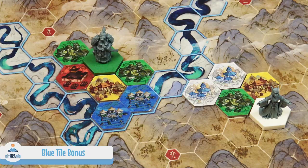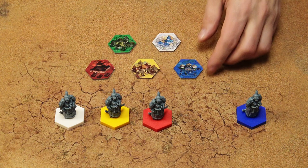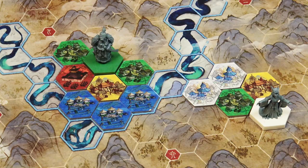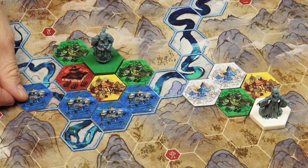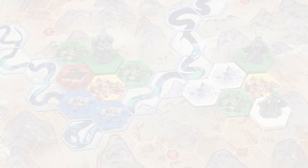After you place a blue tile, you may continue placing additional blue tiles from behind your player screen as part of the same action, each adjacent to the previously placed blue tile, as many times as you have blue tiles. However, you may not place a blue tile that creates a space for a pagoda, and you may not use this bonus placement if it would lead to a conflict.